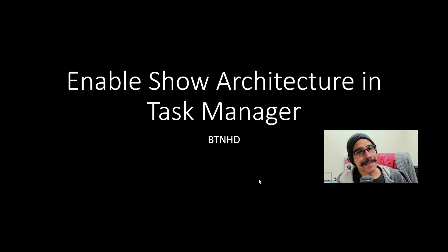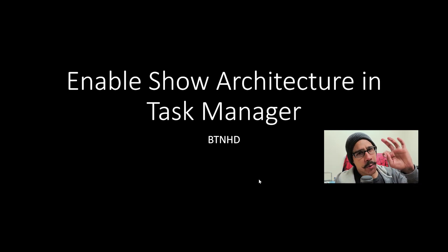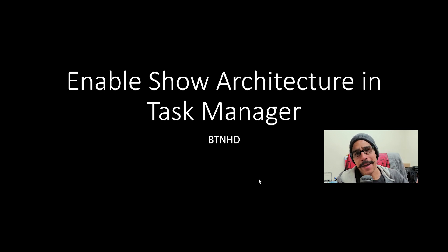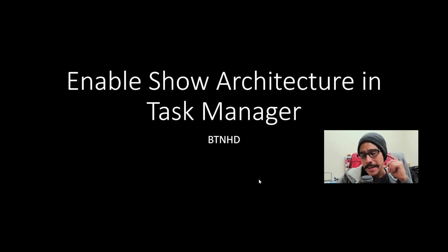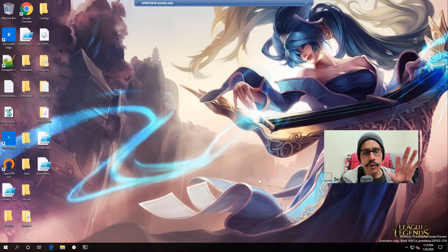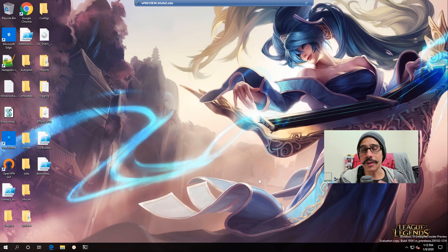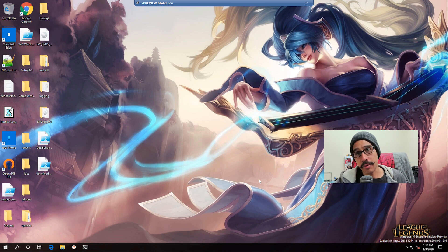Hey guys, welcome back. This is Bernard from the BTNHD, and today is a quick tip: how to enable show architecture in your Task Manager. Now this is a new geeky feature which I like a lot, which was released in the new insider preview.